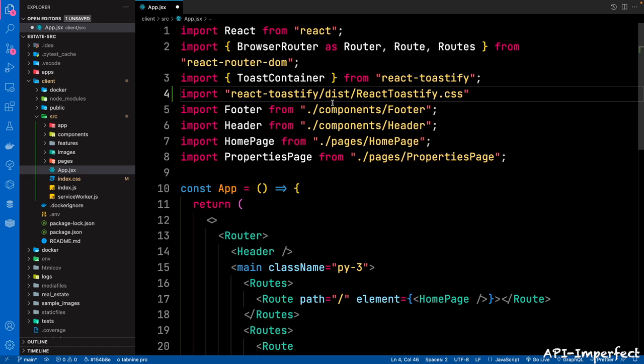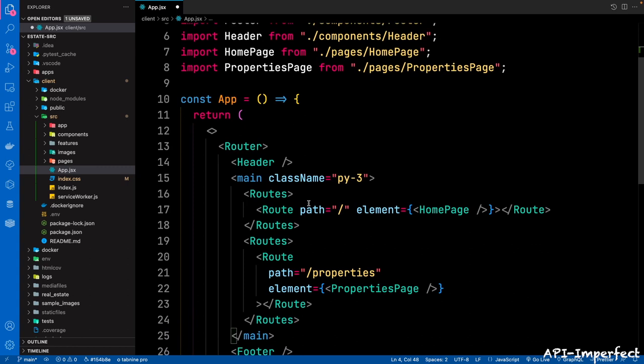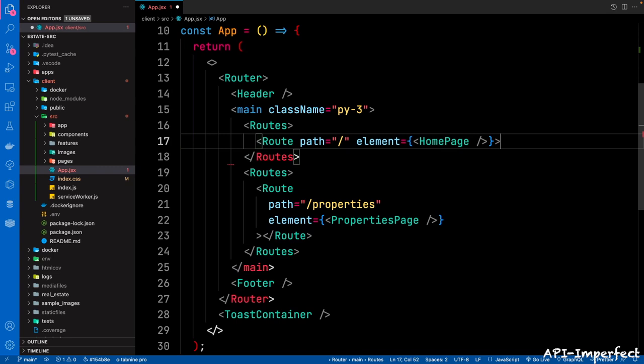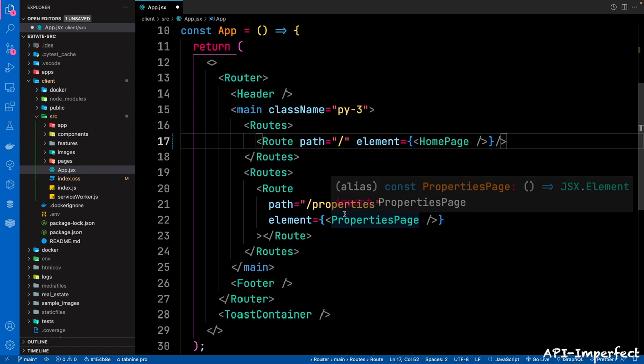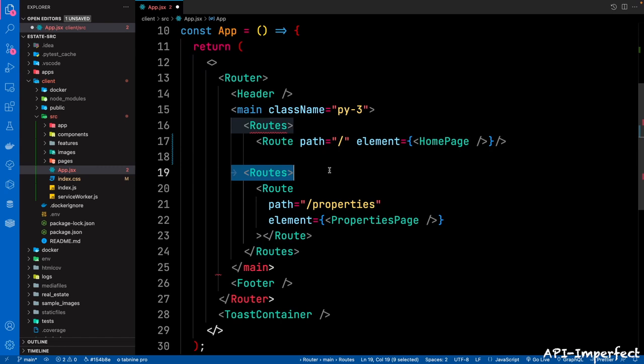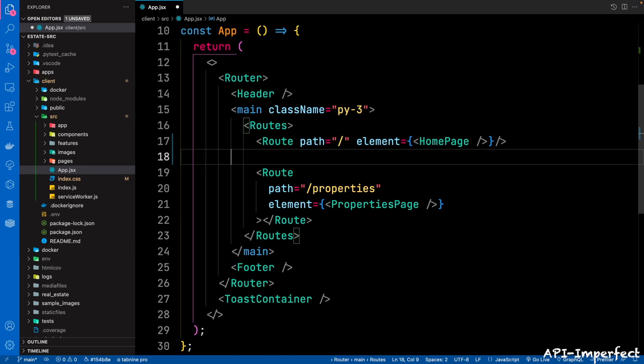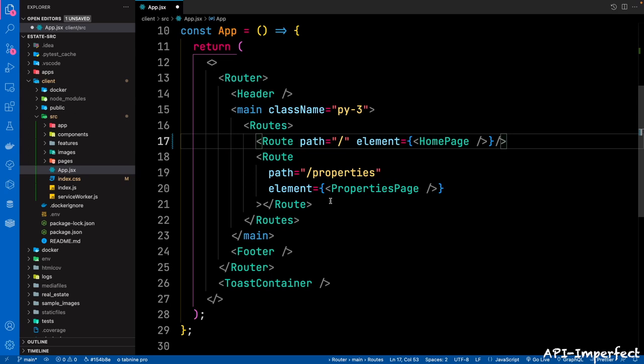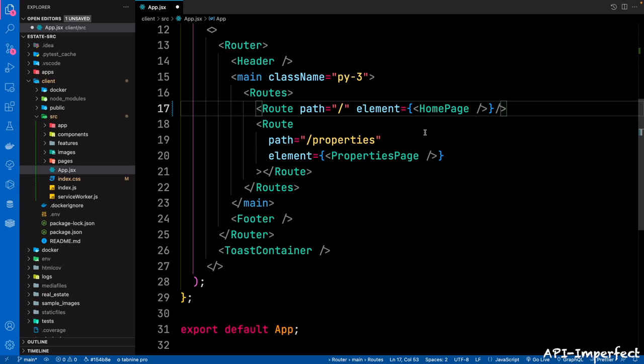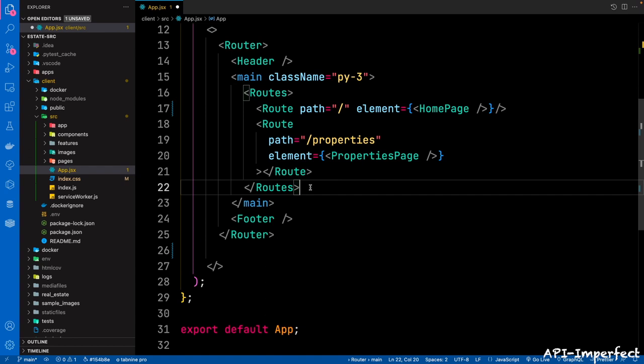And then we're going to go to the routes. In the routes folder here, after the header, the first route is a self-closing tag — it's not going to take any children, so you close that route. Then we're going to get rid of this closing routes tag. When you have one route there, you're going to have the children route. Route the path of properties, element is the properties page. Then immediately after the routes, let's bring our Toast container — move it from there and put it just before the main tag. Then you save that file.